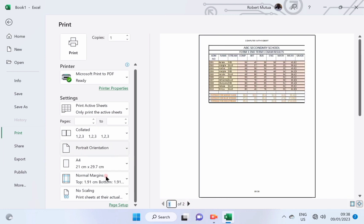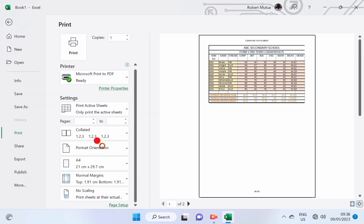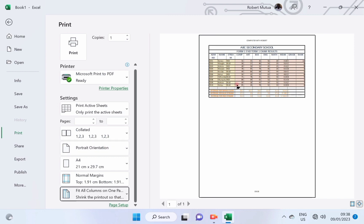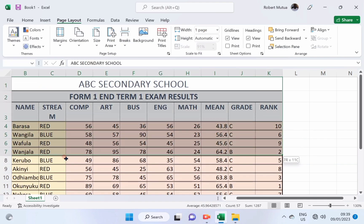To solve this problem, I must go to scaling and select fit all columns on one page, and this sheet will look like.